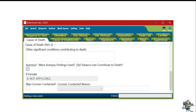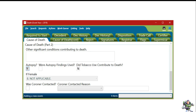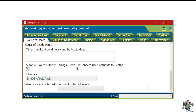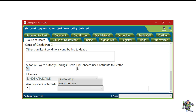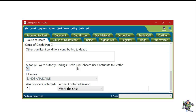At the bottom of the Cause of Death tab, the other significant conditions contributing to death will be blank. Please ensure that they filled out the autopsy box, did tobacco use contribute to death, they selected from the If Female drop-down, and they'll put Yes, Coroner was contacted and were contacted to work the case. However, they may also be contacted simply just to review.